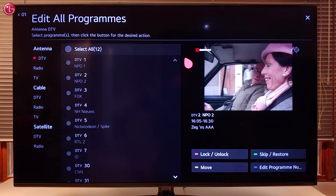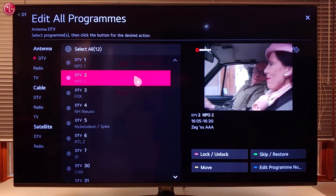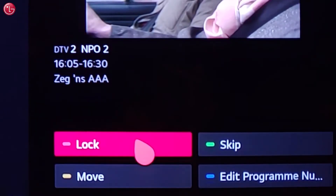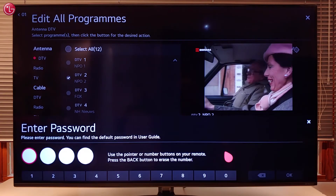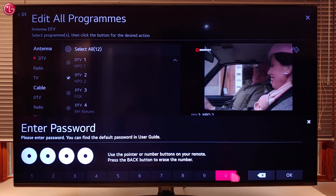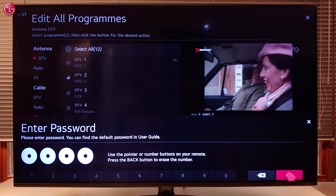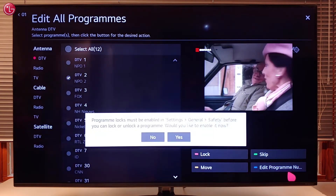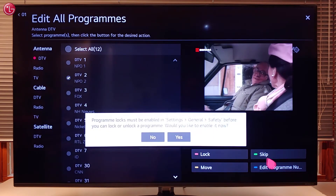To lock a program, select the program in the list and select Lock. Enter the current password — by default the password is 0000. When you use this function for the first time, the TV will ask you to switch on the safety function. Select Yes.